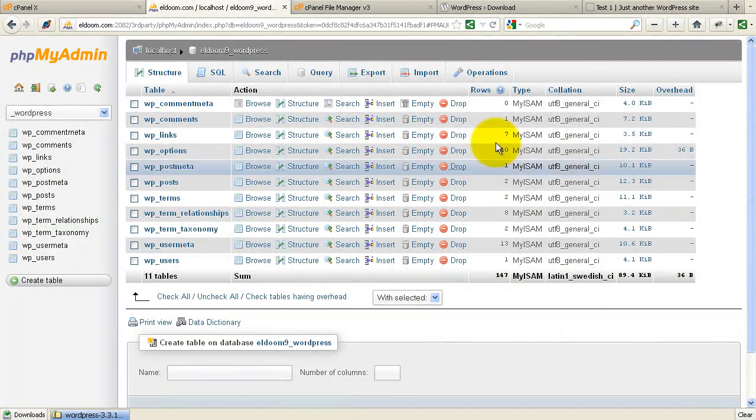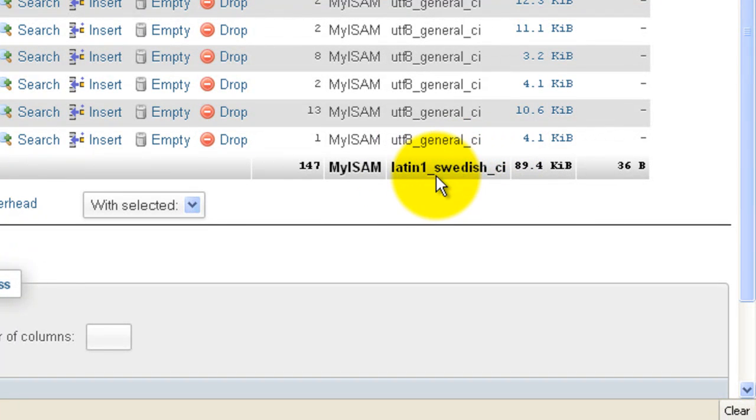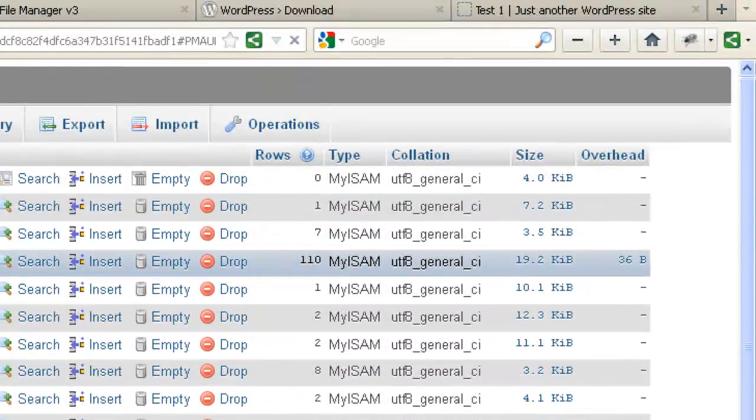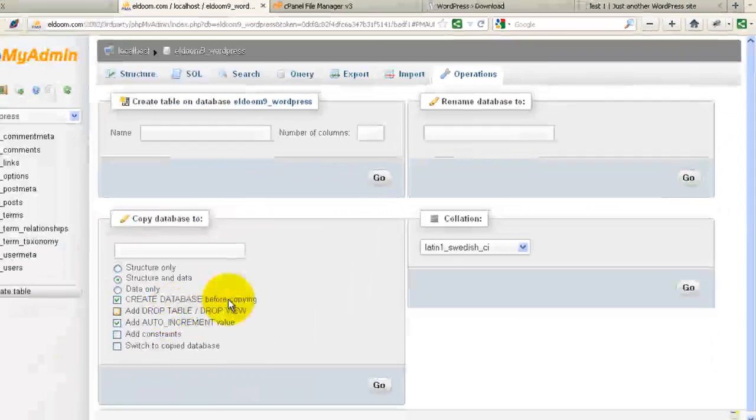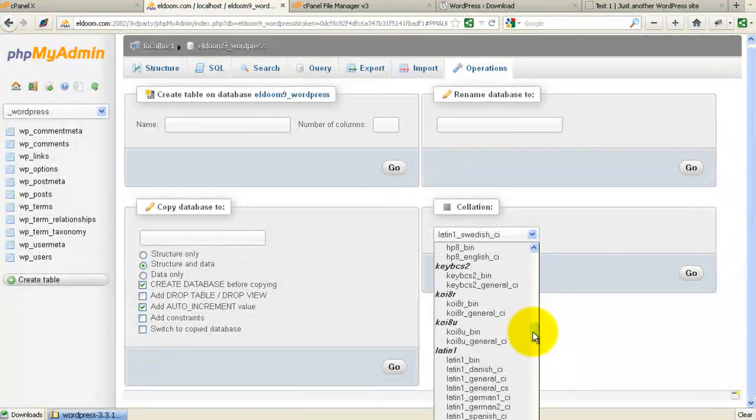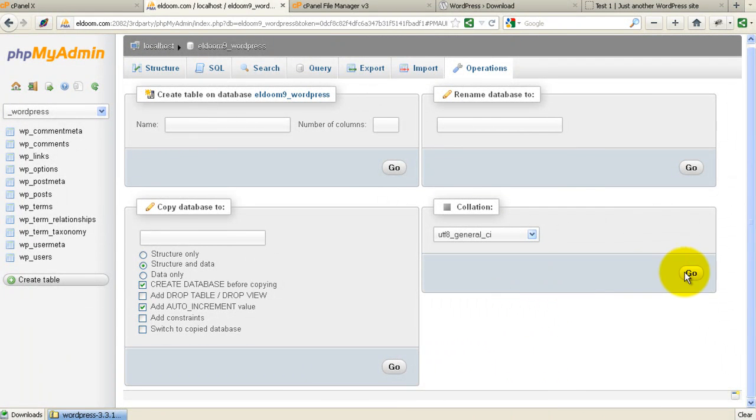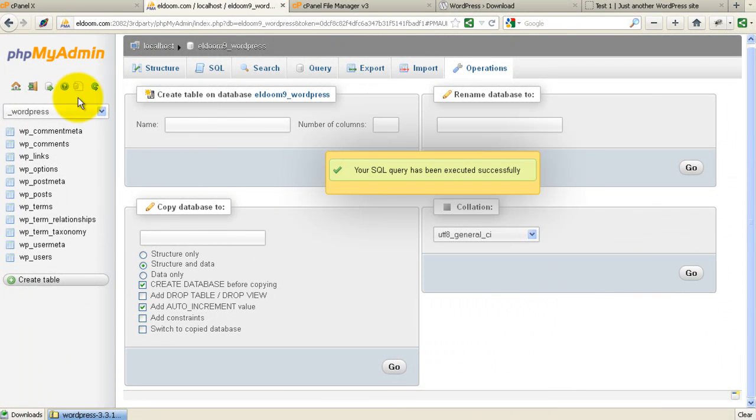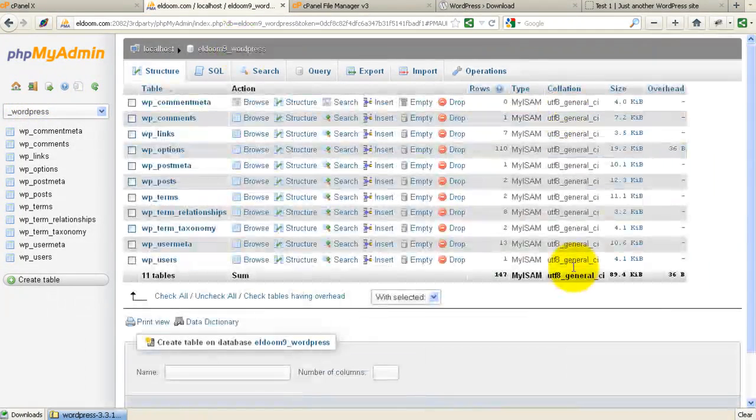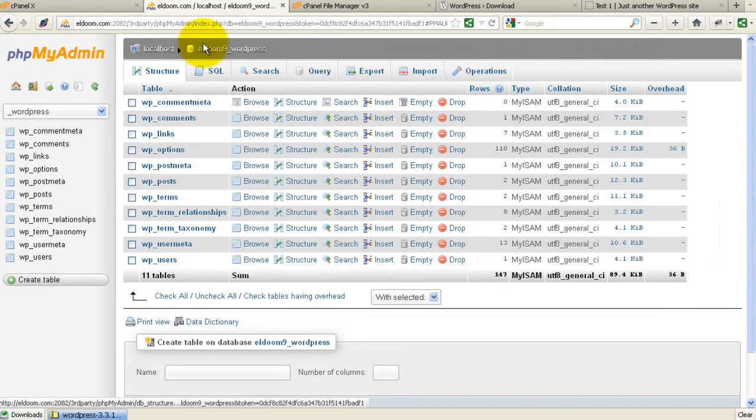Notice here when I created this database, it created the actual database as Latin 1 Swedish. So if you're doing a new install at the very beginning, you probably want to change that. Let me just jump over to operations and change that. Database collation. And I'm just going to make it UTF-8 General so that it matches the collation of the tables created. Okay.